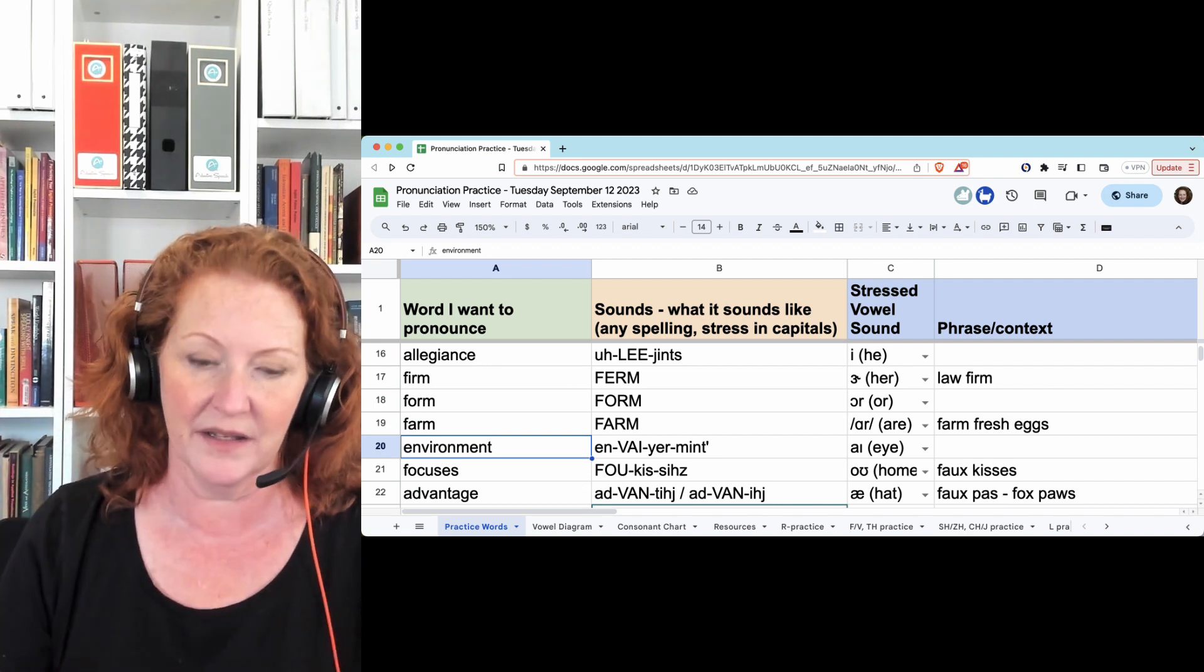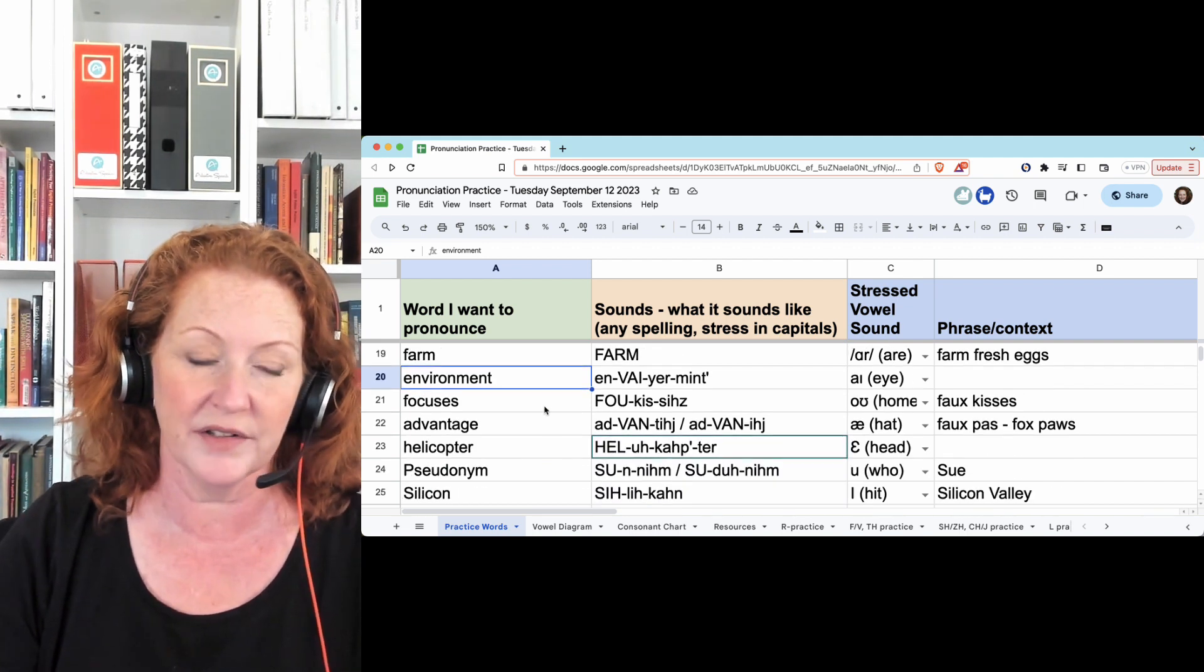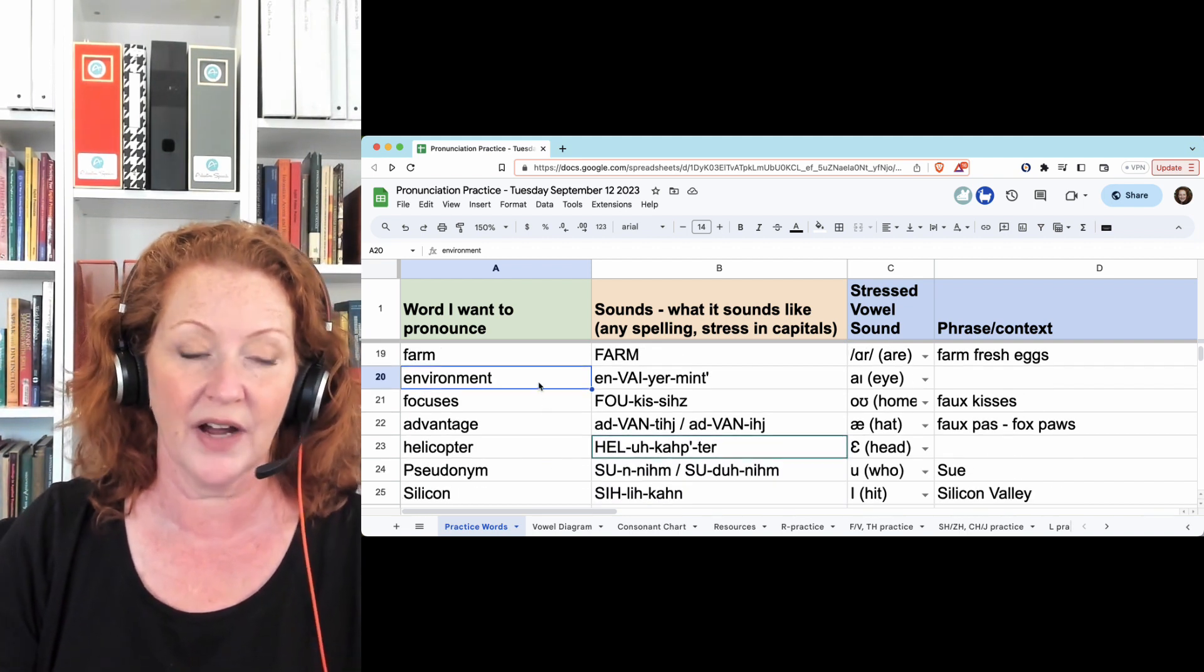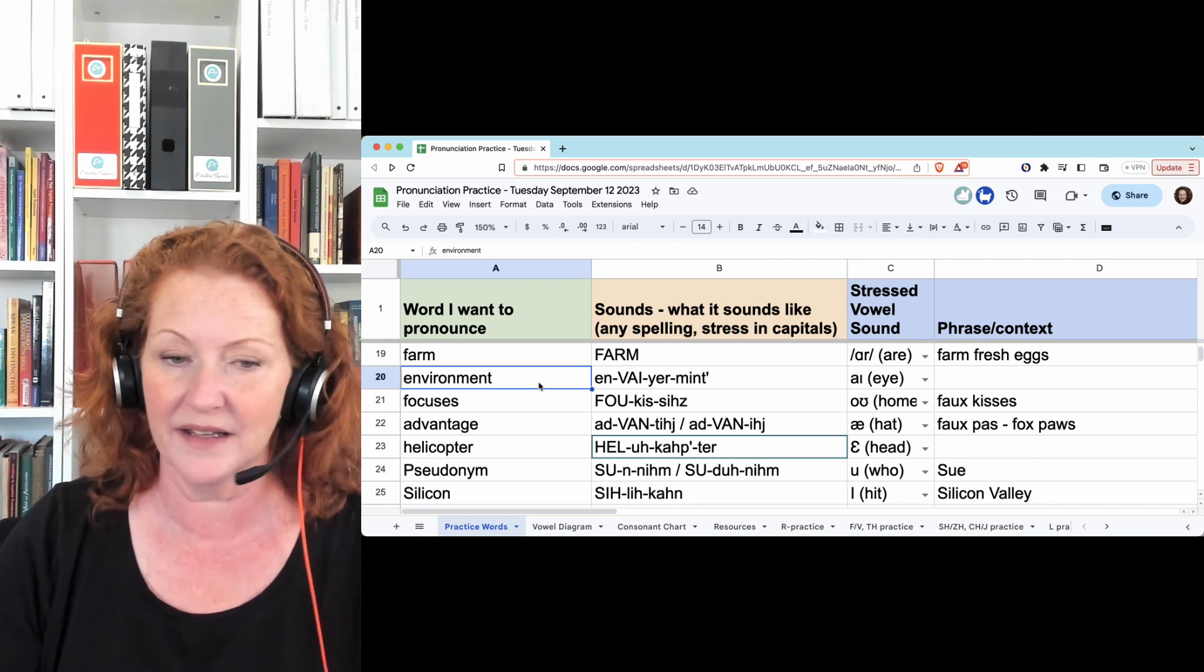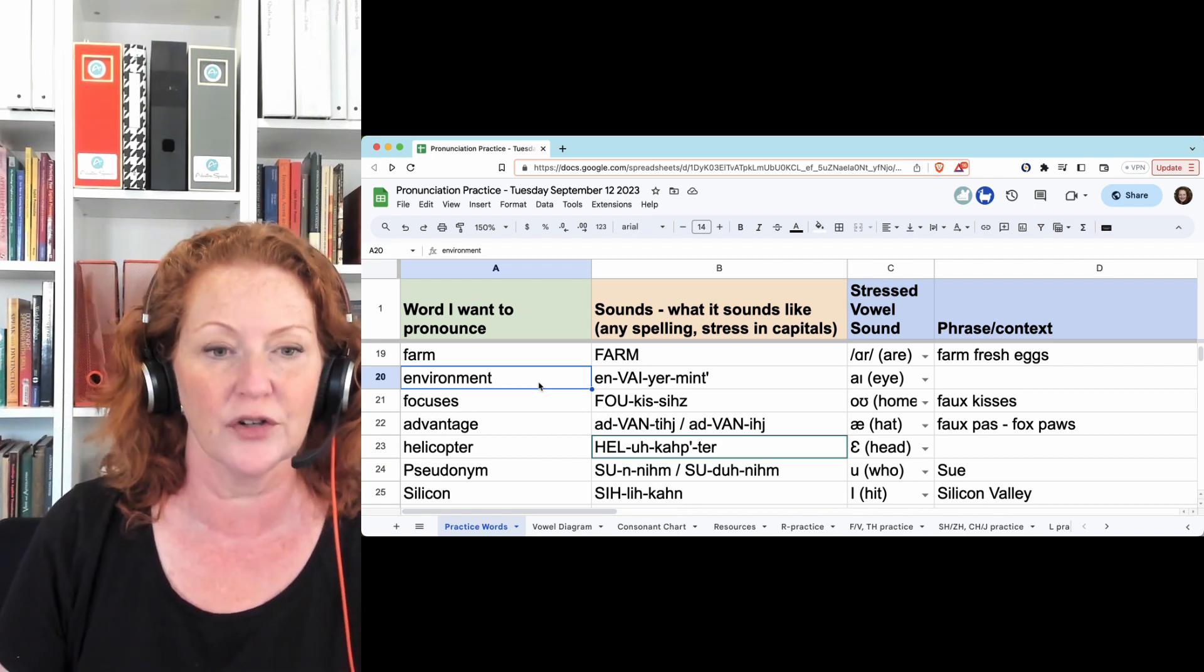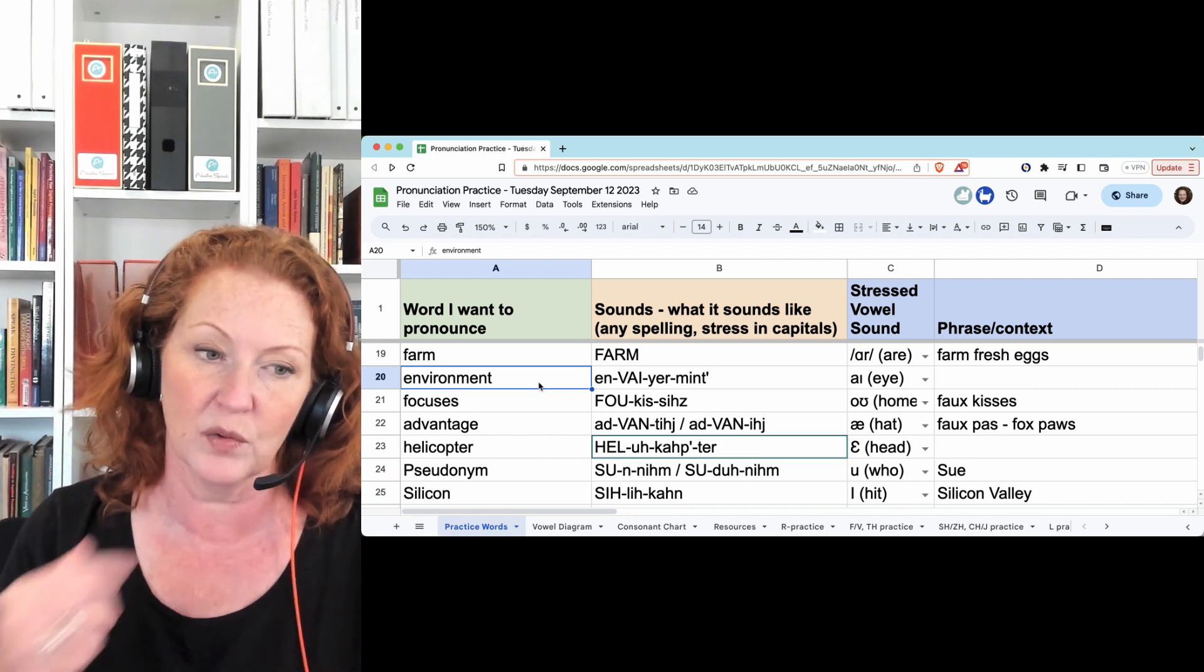Environment - we don't say the N at all. It looks like environment, but we don't say it. Envi-re, environment, hold the T.